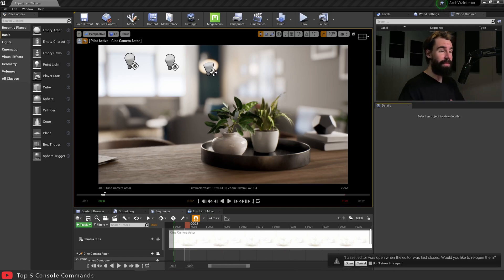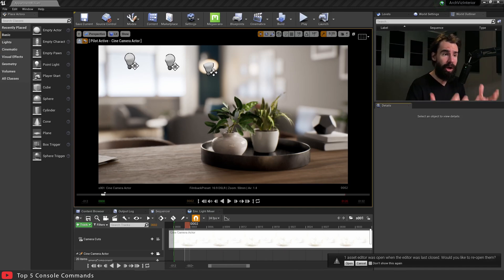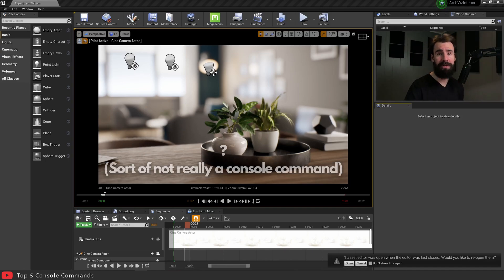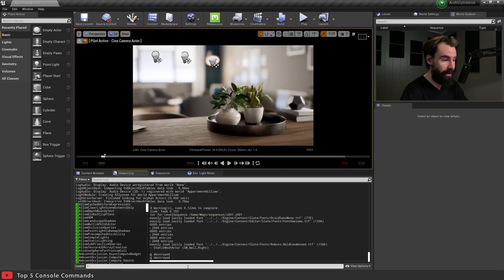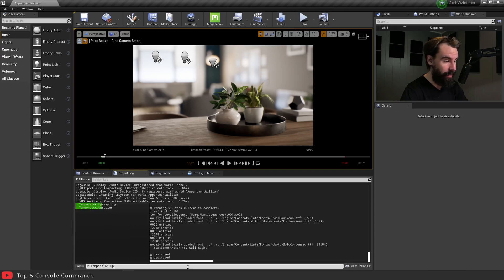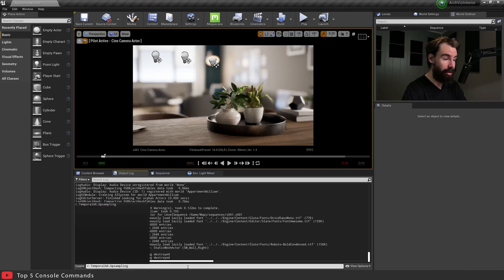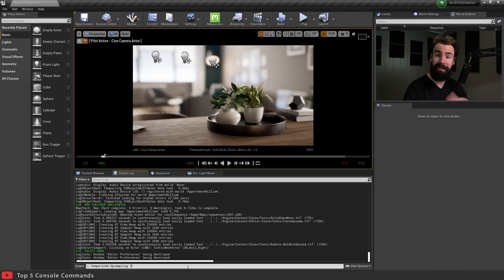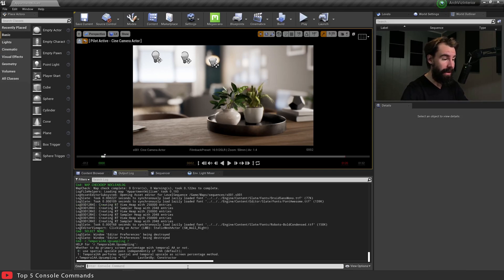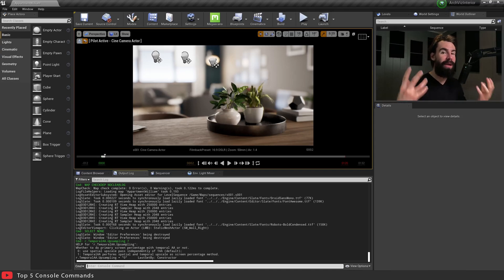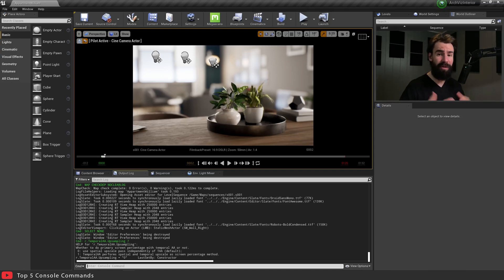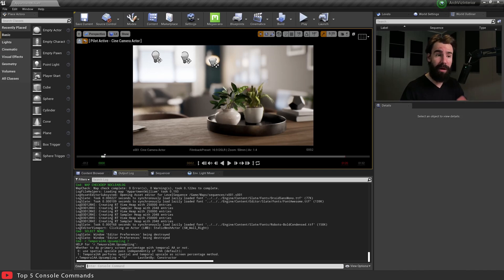That brings me to my next point. How do you know what the default setting of a given console command is? And that is the question mark. So let's just do a little example here. Let's say for example I'm going to use the r.TemporalAA.Upsampling console command and I'm going to hit question mark instead of zero. Now you'll see temporal AA upsampling equals zero, last set by constructor, but it also tells you, it gives you a small description of what the console command does. So if you try the console command and you have no idea what it's doing, using the question mark will tell you a bit more information about it.